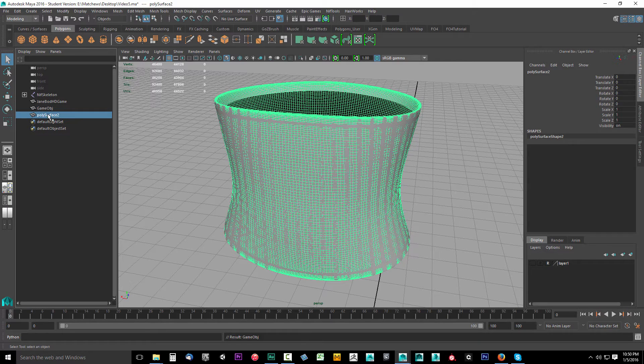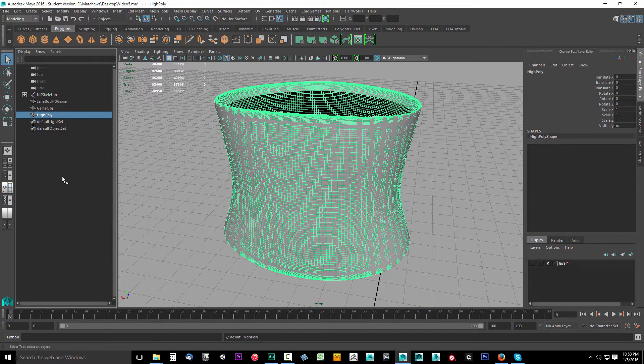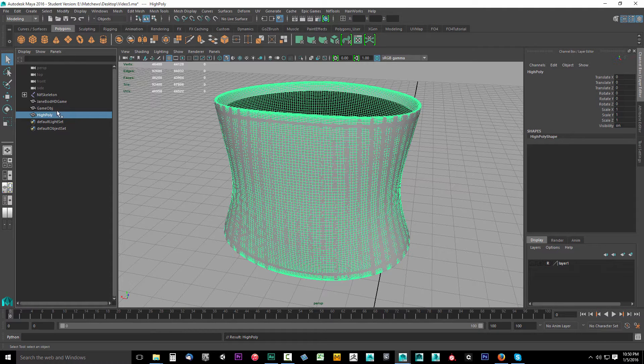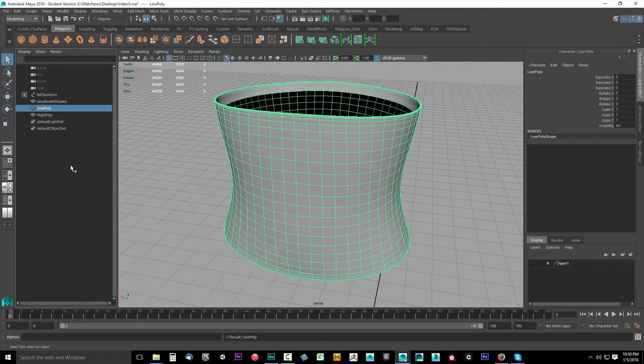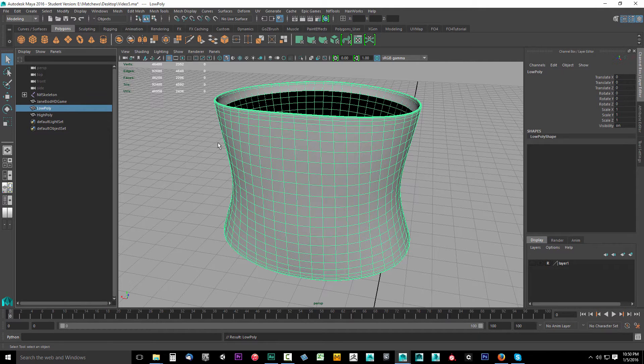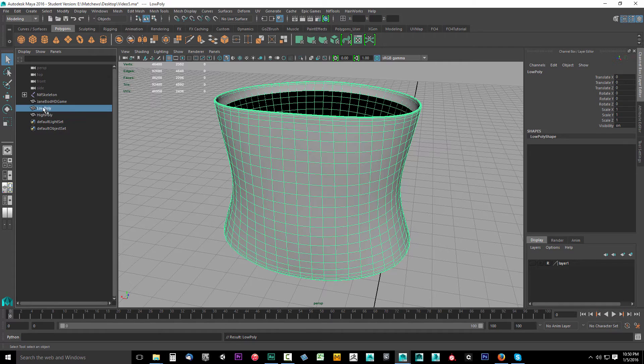Then we're going to come down here and double click this one. This is our high poly, so we're going to call this the high poly. In fact, instead of game OBJ, just call it low poly. That's fine. So now we have our low poly game object and we have our high poly sculpt.